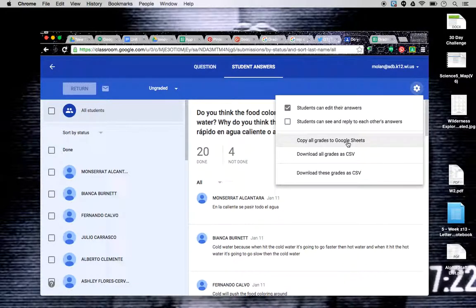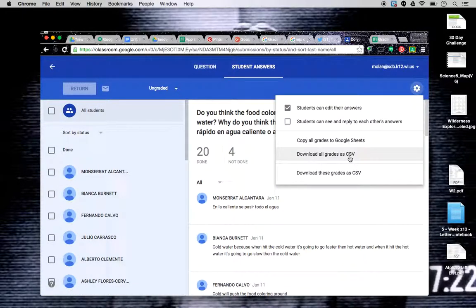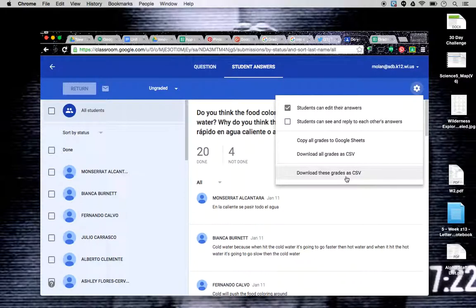And you're going to download all grades to Google Sheets. You can download it as all the grades to CSV, or you could download just the grades from this one assignment.